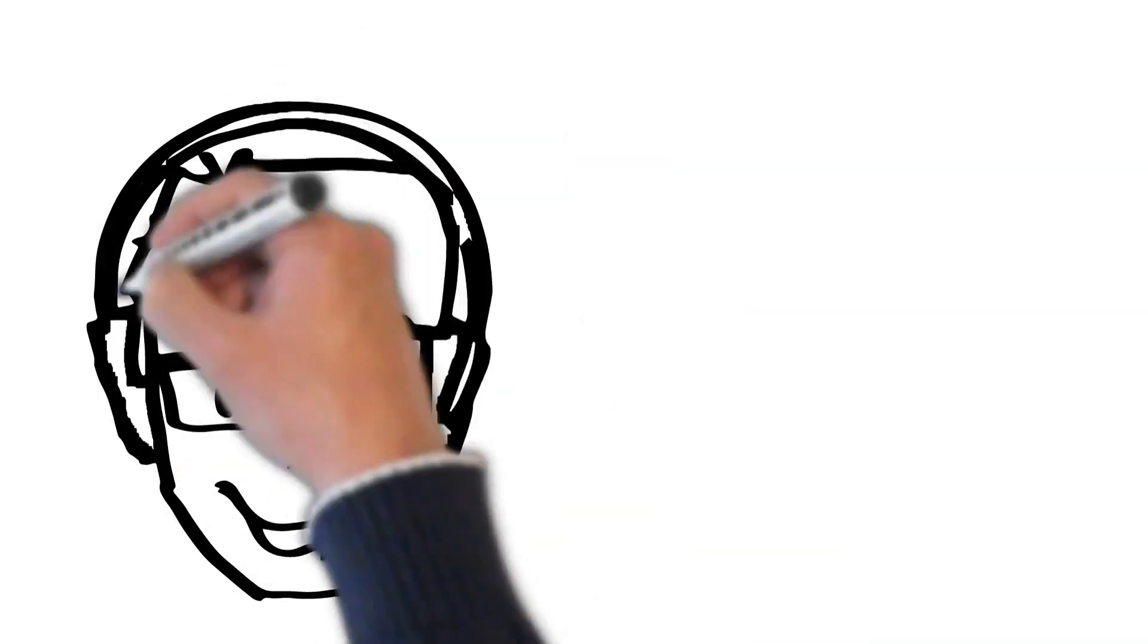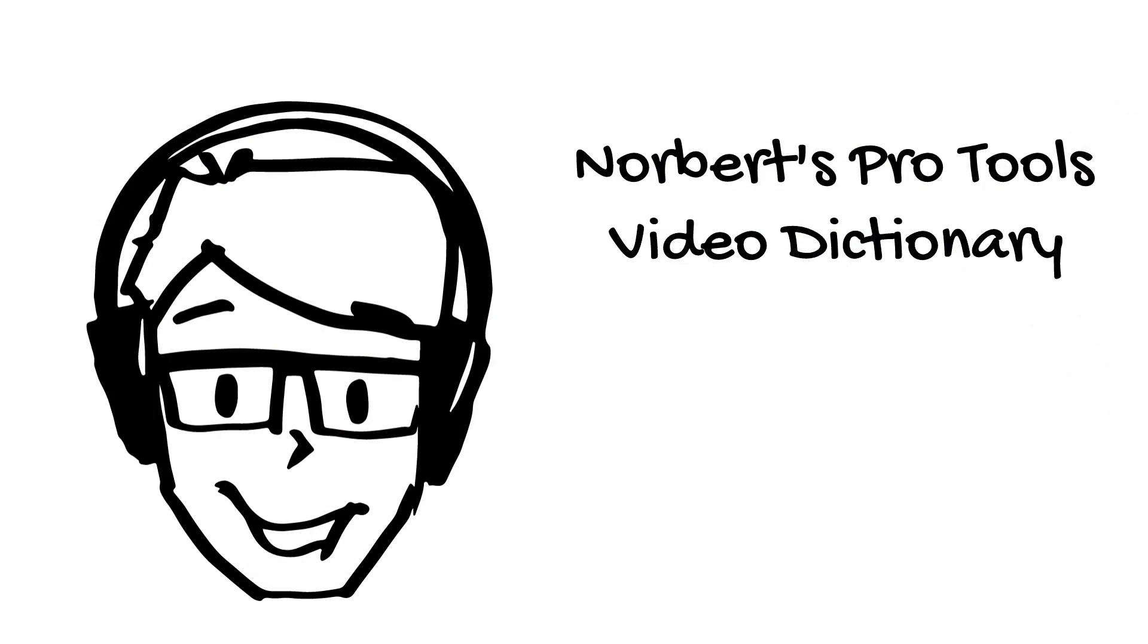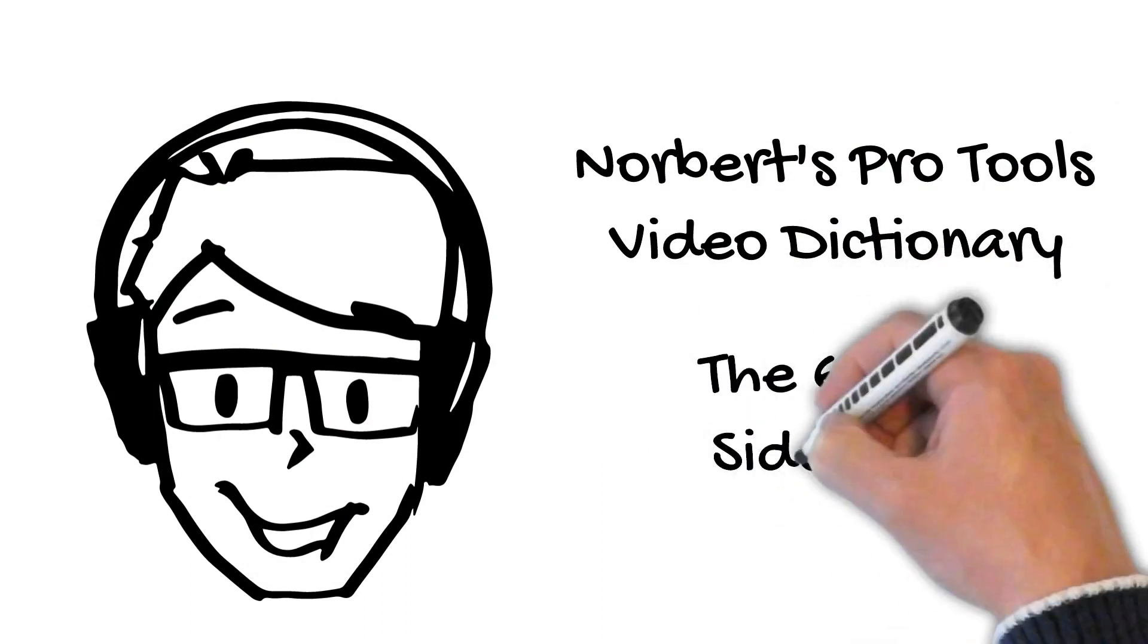Hi there, it's Norbert here with another episode of the Pro Tools Video Dictionary. In this video you'll learn about the Group Side Pane.